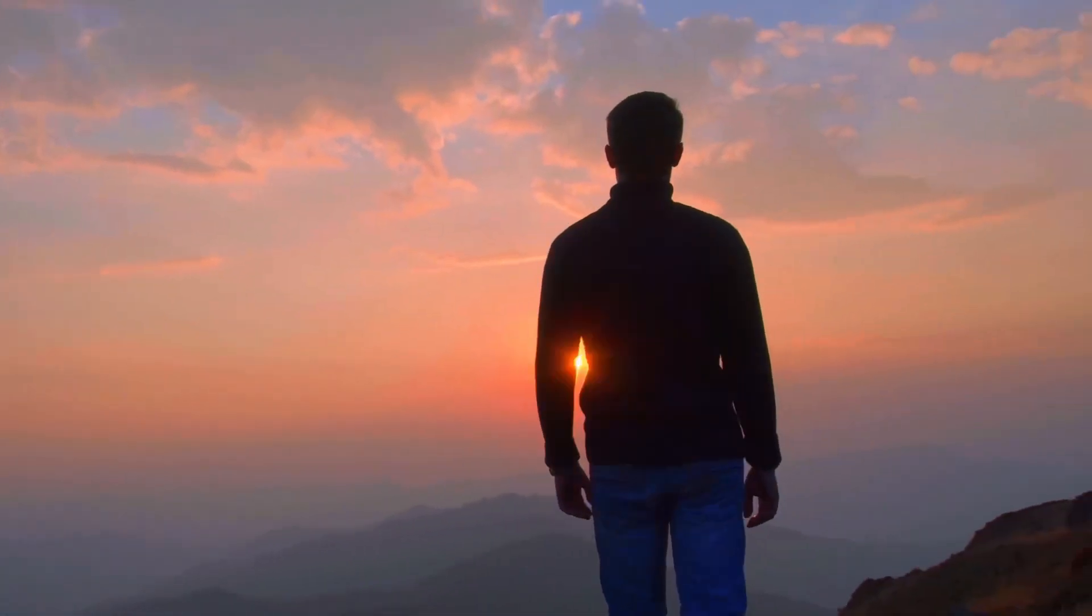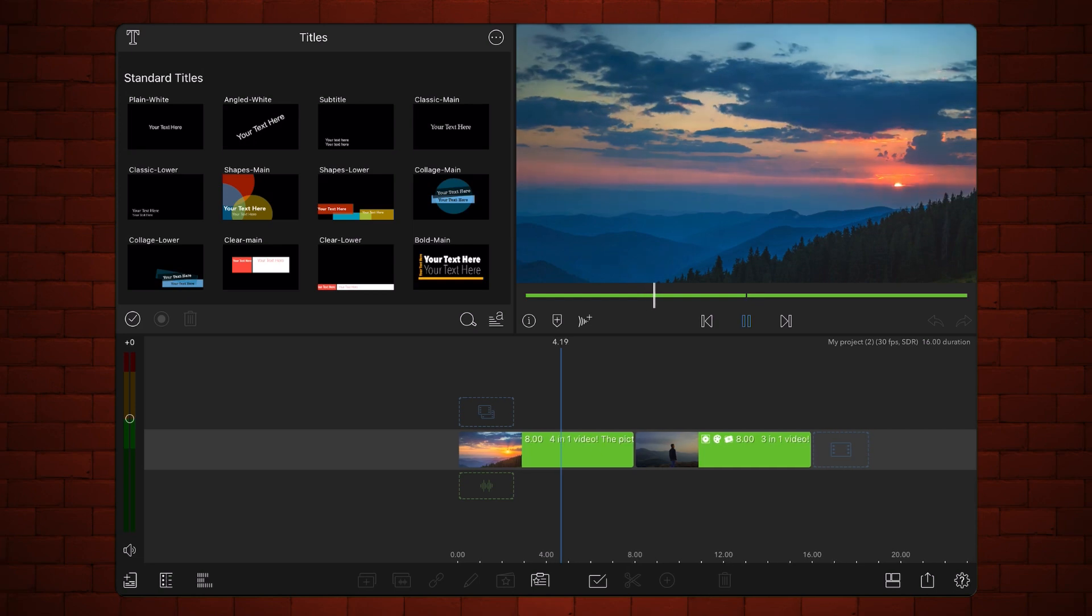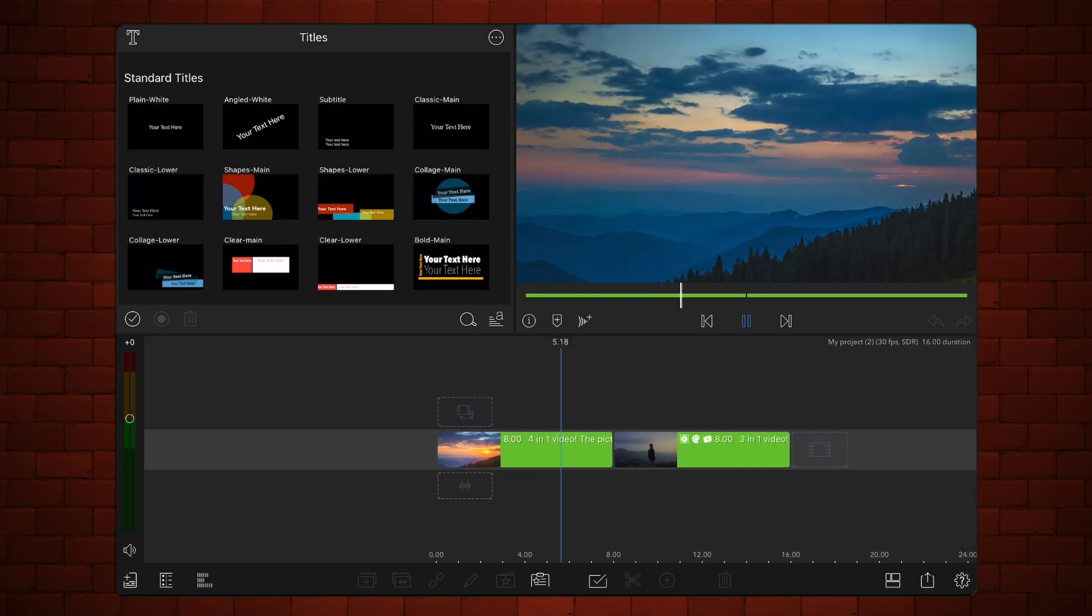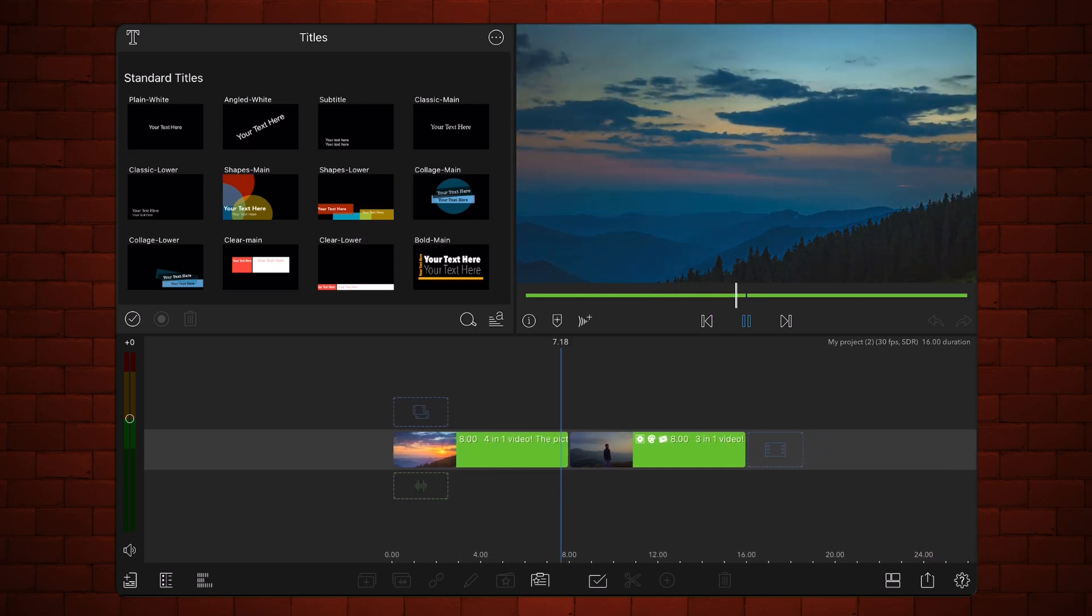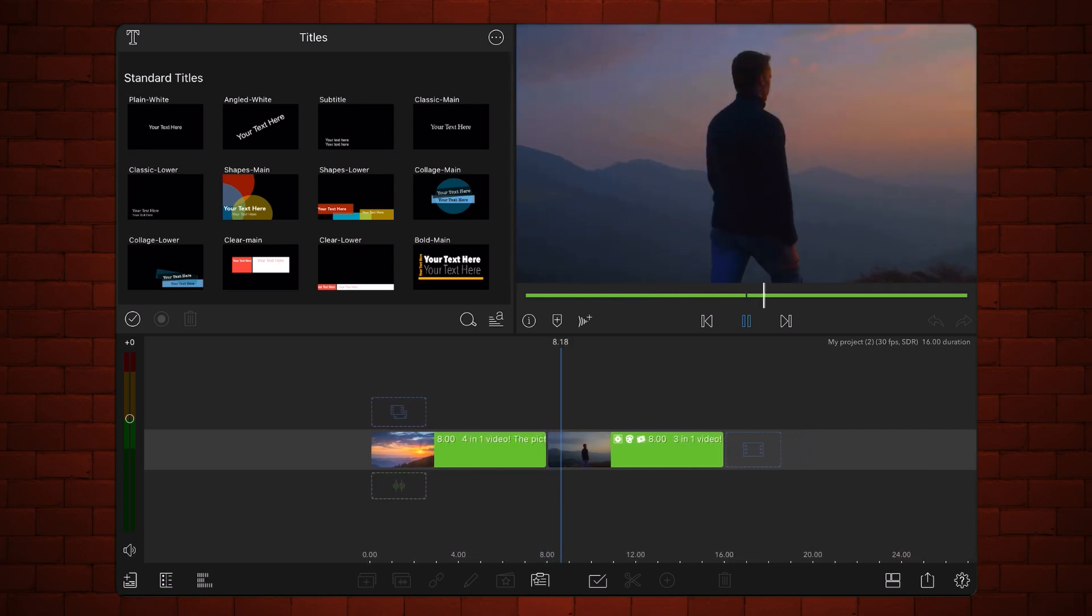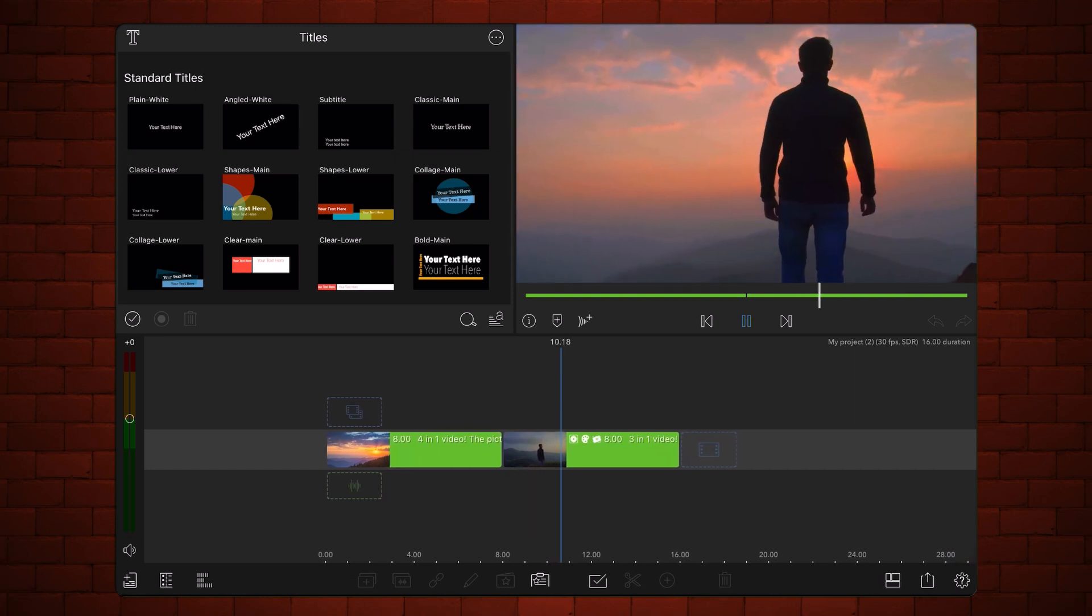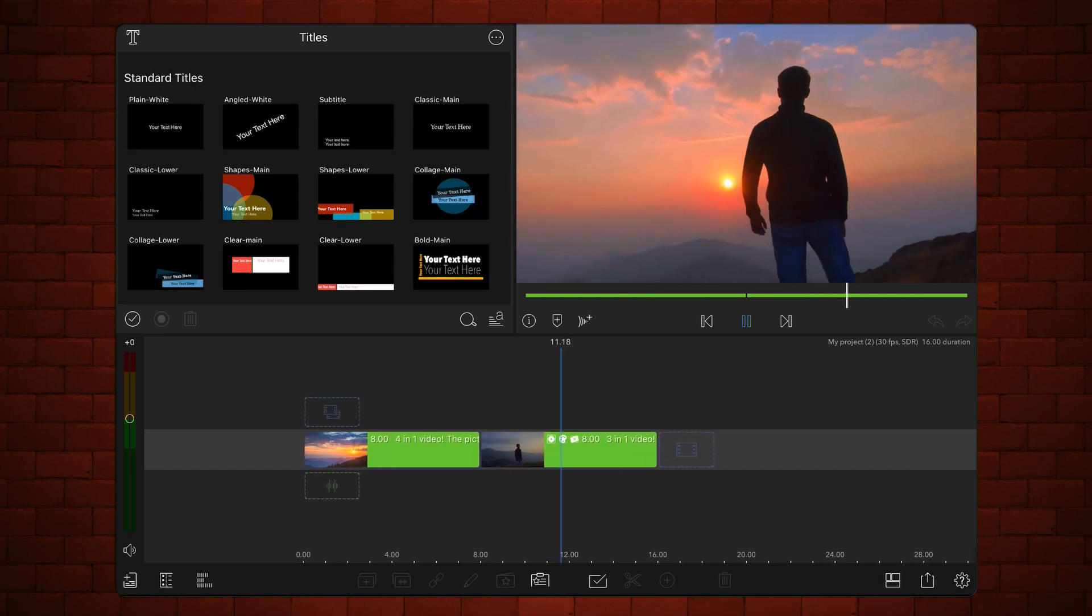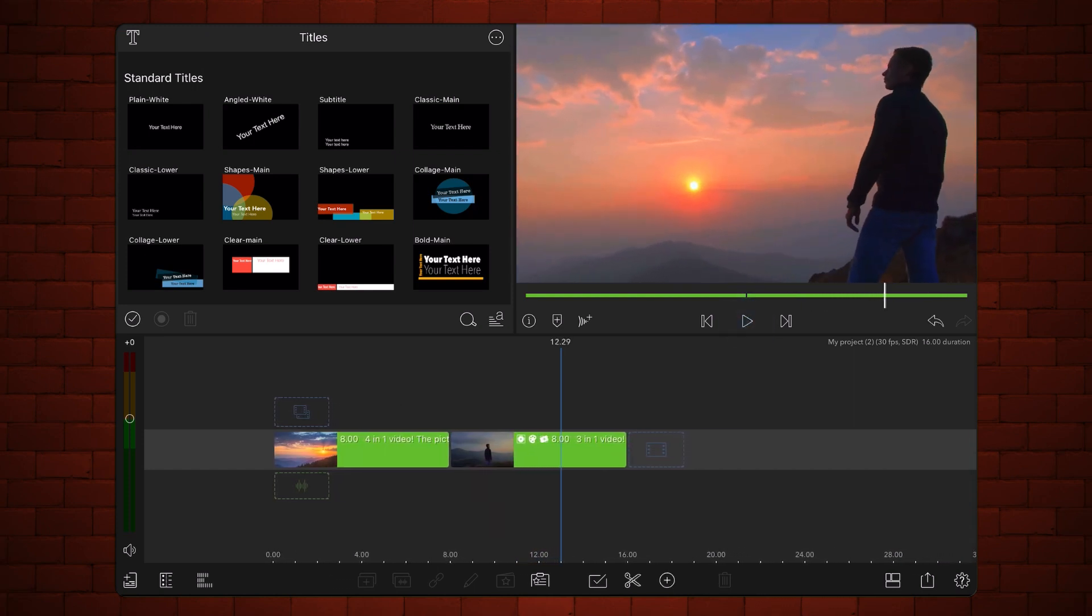We start with a LumaFusion project containing the two videos that will be used for the LumaFade transition. The transition will be three seconds long, so you have enough time to see the progress. Scroll to three seconds before the end of the first video and make a cut.